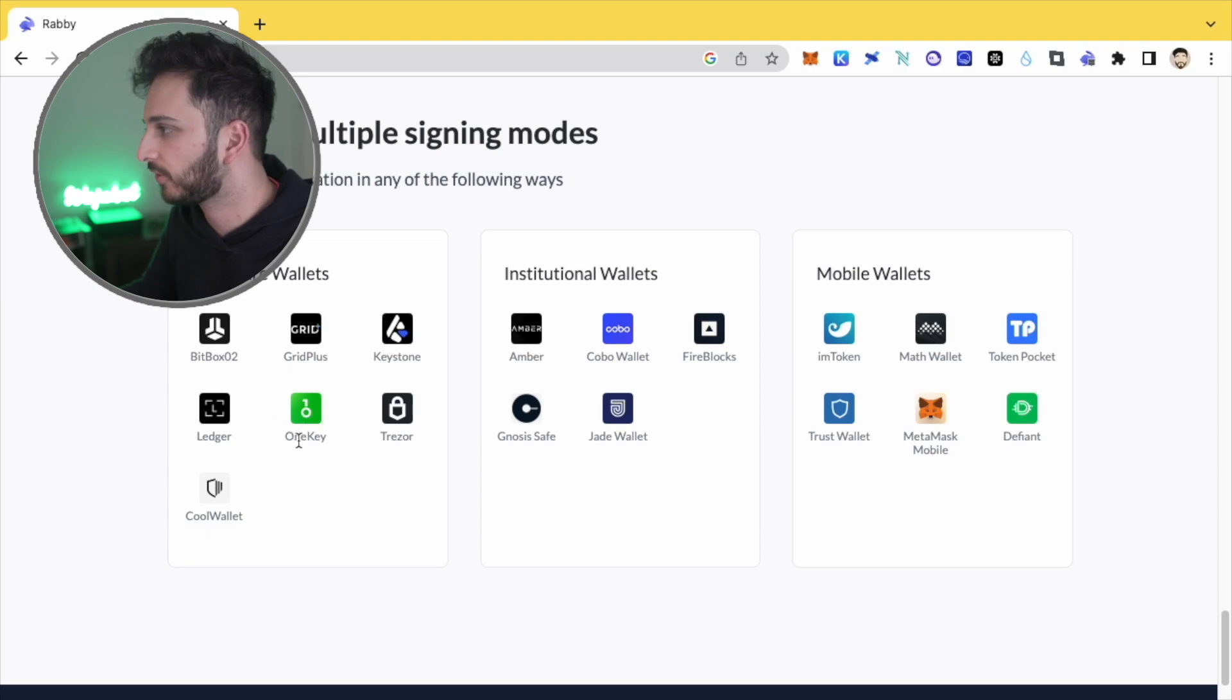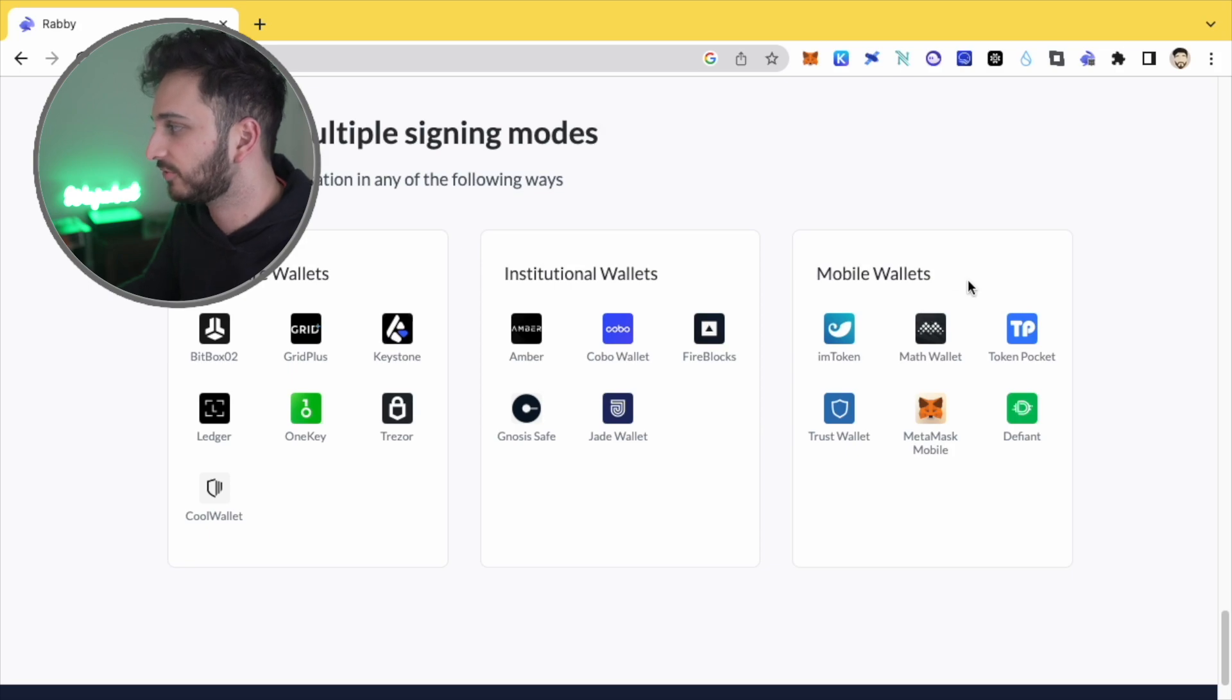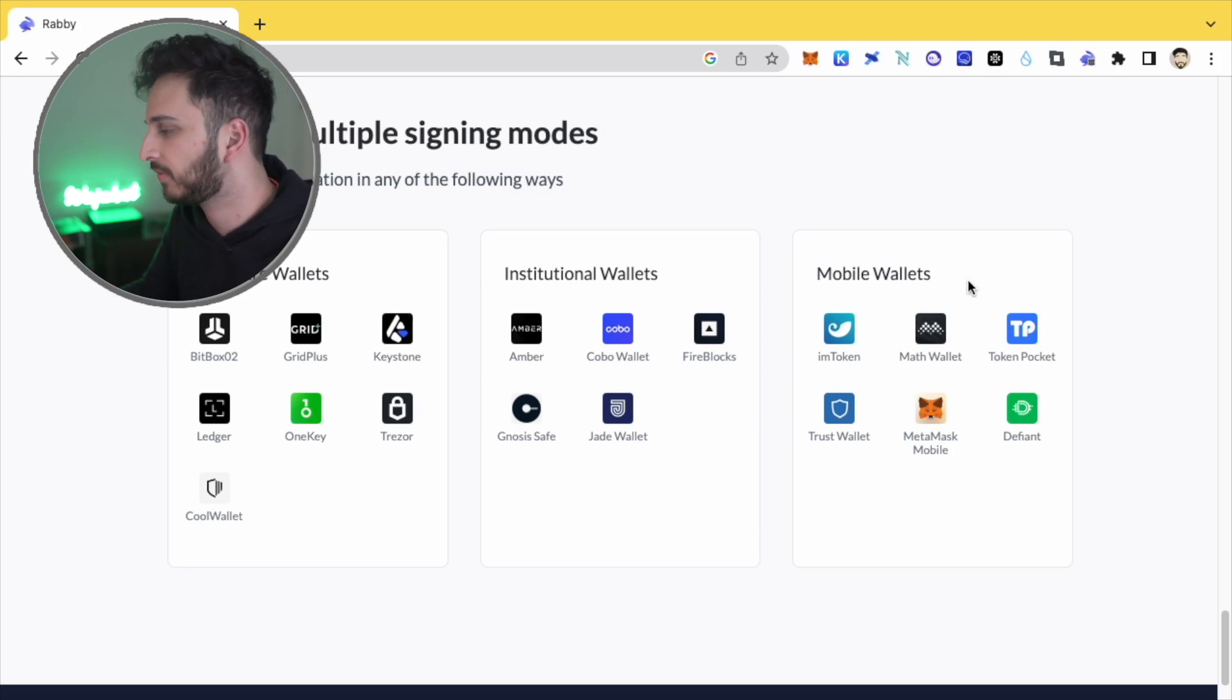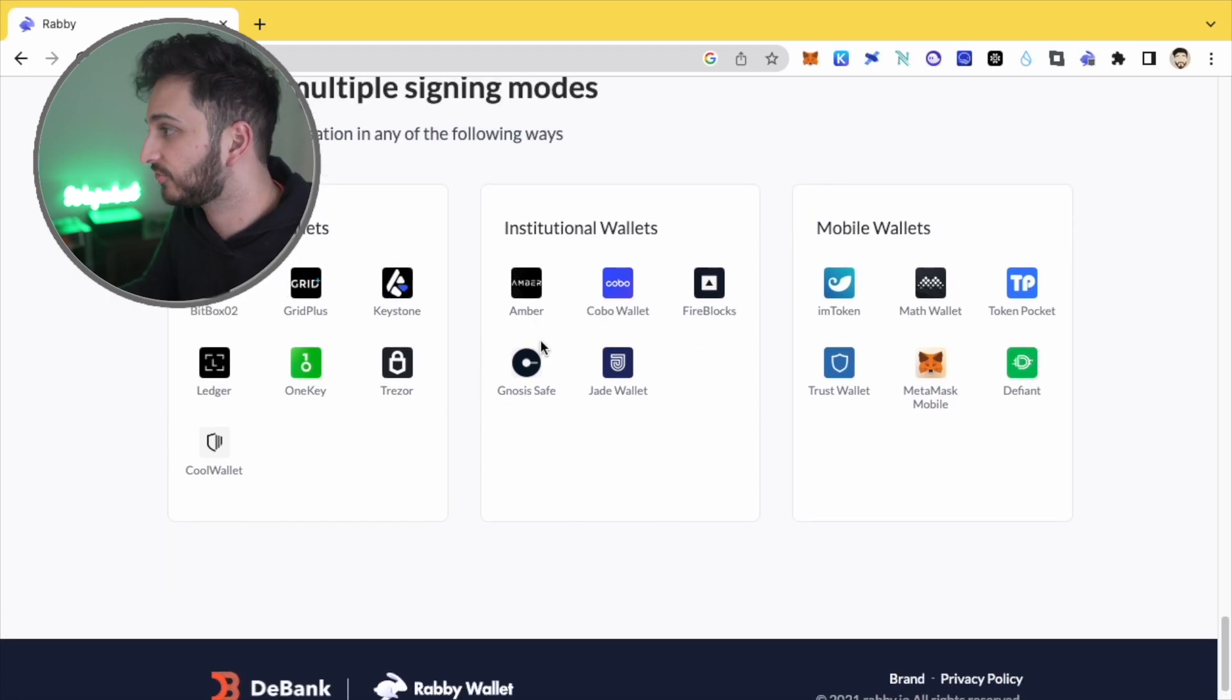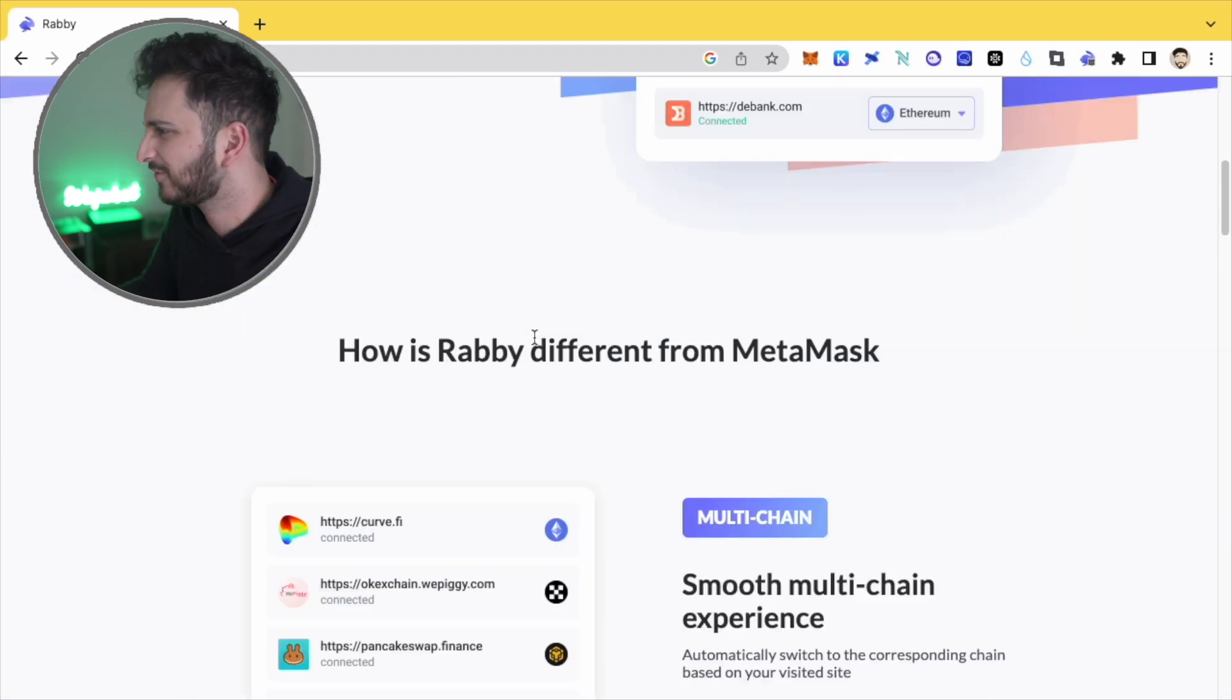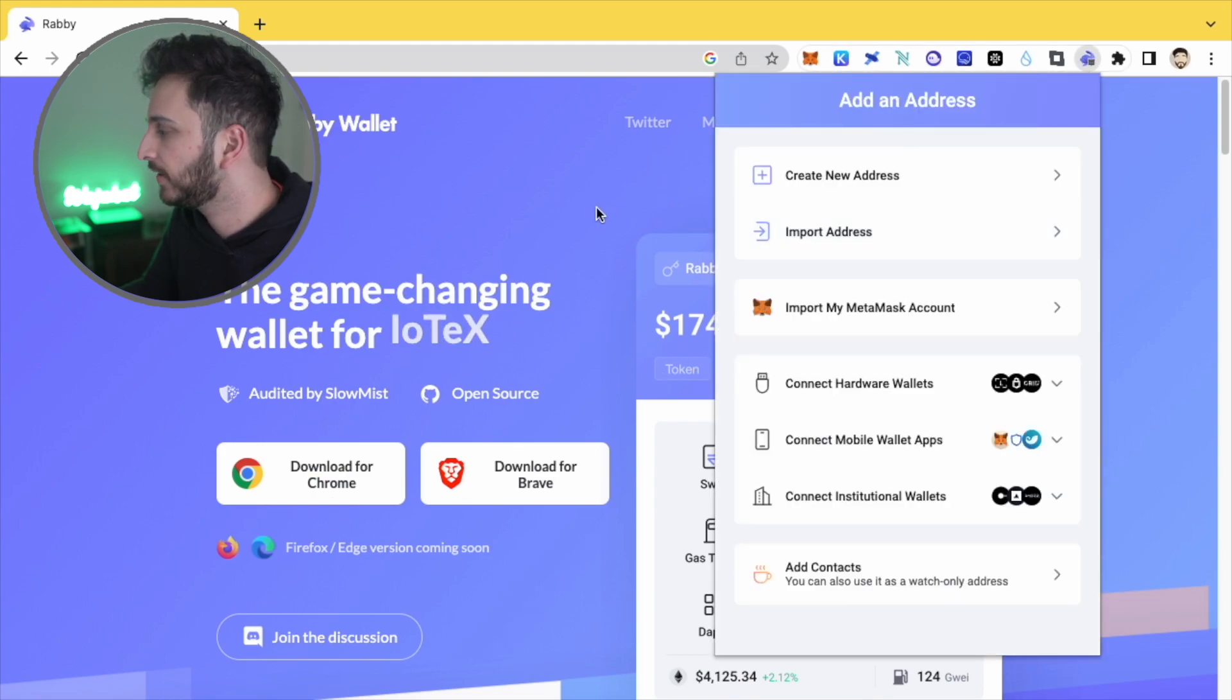And you can basically use your other wallets that you've been using, whether that's Trust Wallet or MetaMask or whatever really. And they support institutional wallets too. So let's just get straight to it. Yeah, I've downloaded the extension for Chrome.